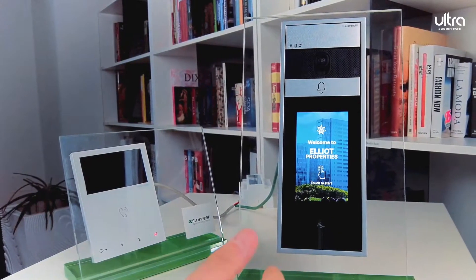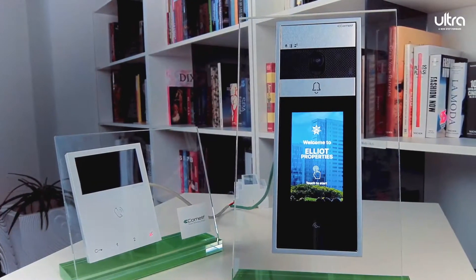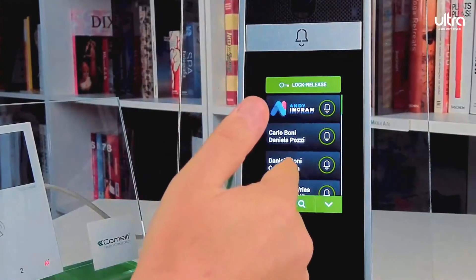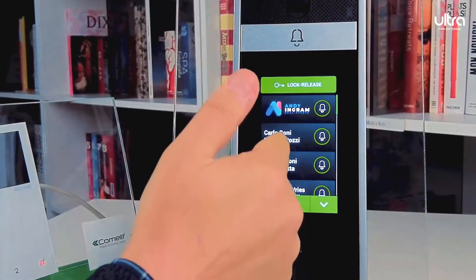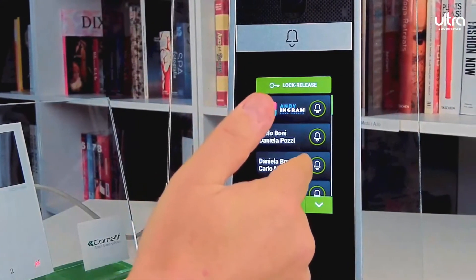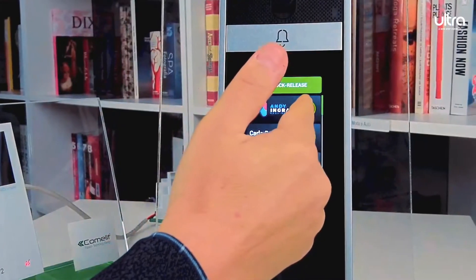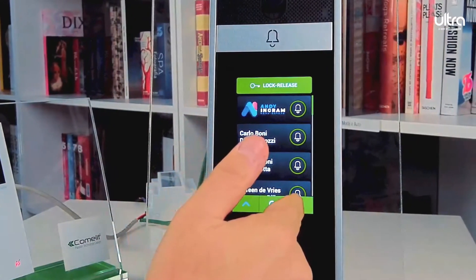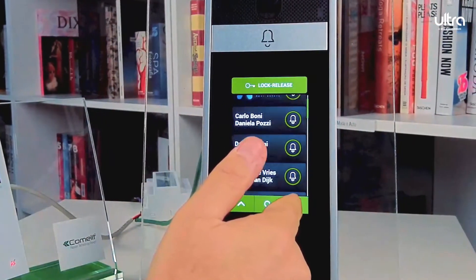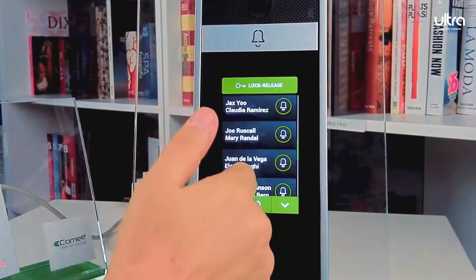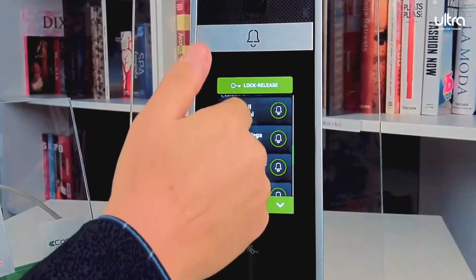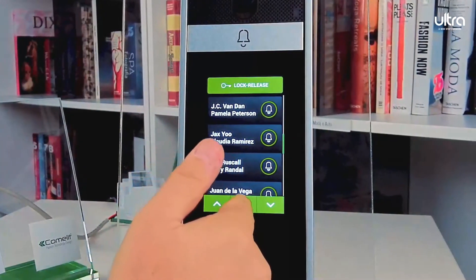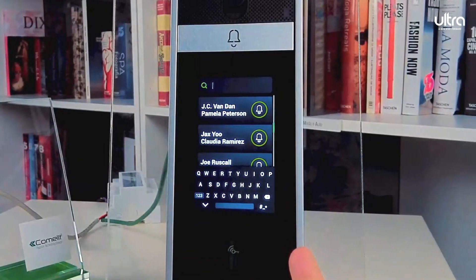The last style is list mode. This design allows the tenants to be listed either with or without an image. This method feels similar to using a smartphone. With this list style, you still have the option for searching through the names using an on-screen keyboard.